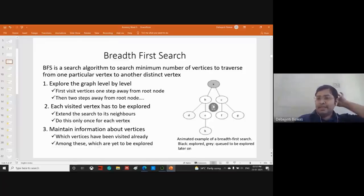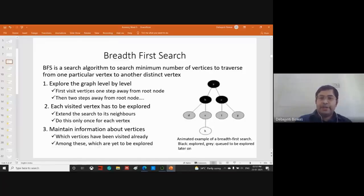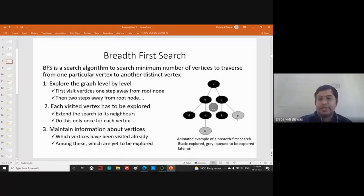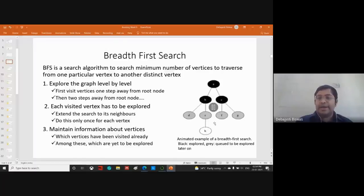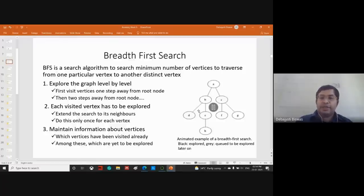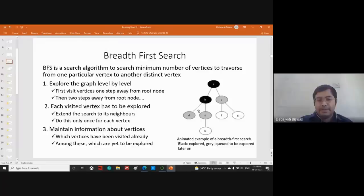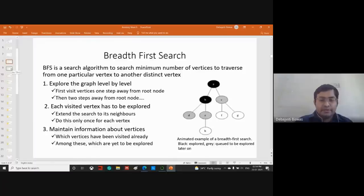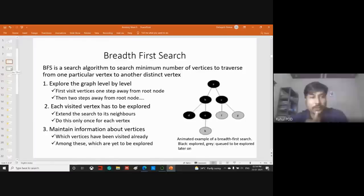The basic concept: go level by level, first visit vertices one step away from the root node, then two steps away. Each visited vertex is explored to extend the search to its neighbors, only once per vertex — no backtracking. We maintain a queue noting which vertices have been visited and which are yet to be explored.